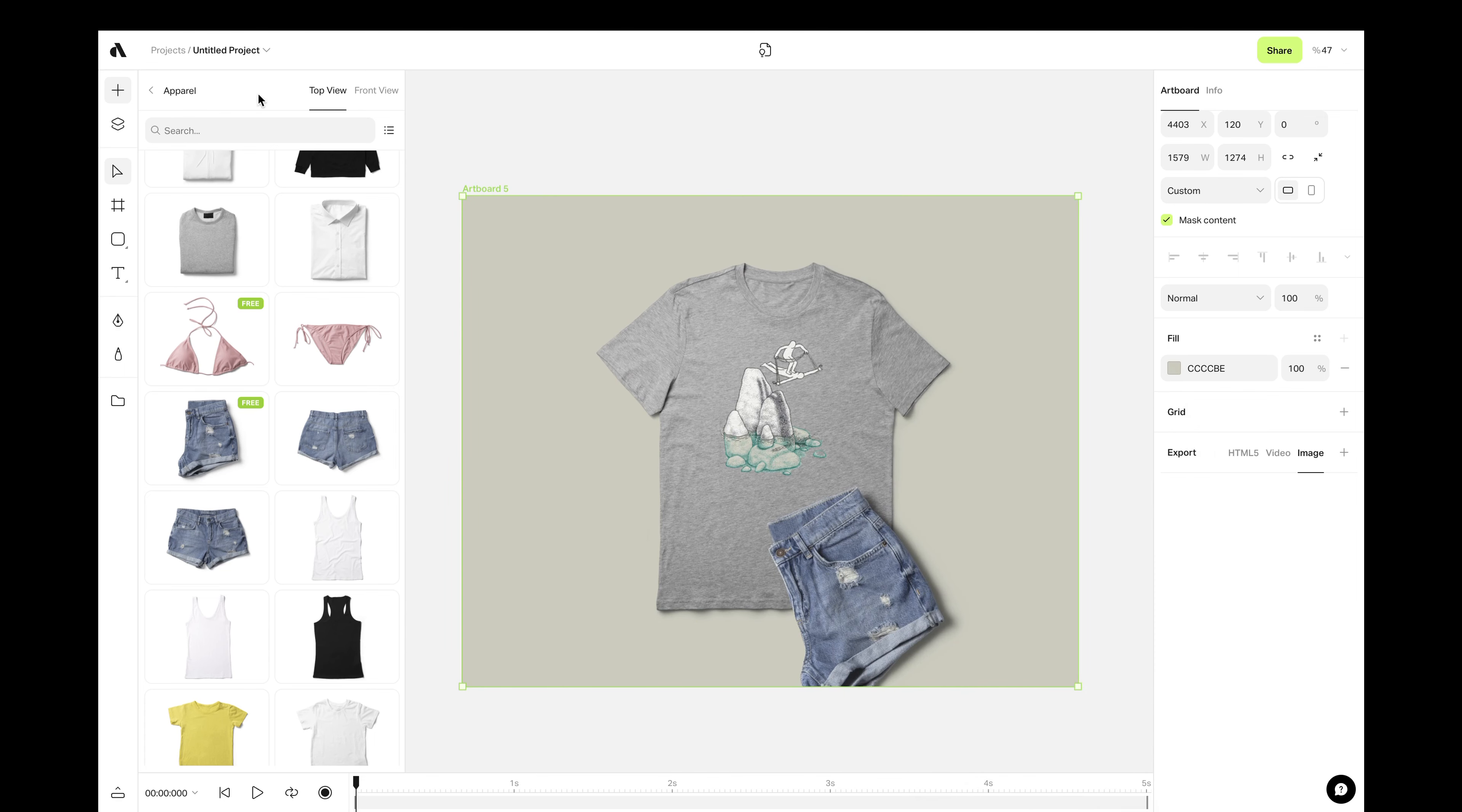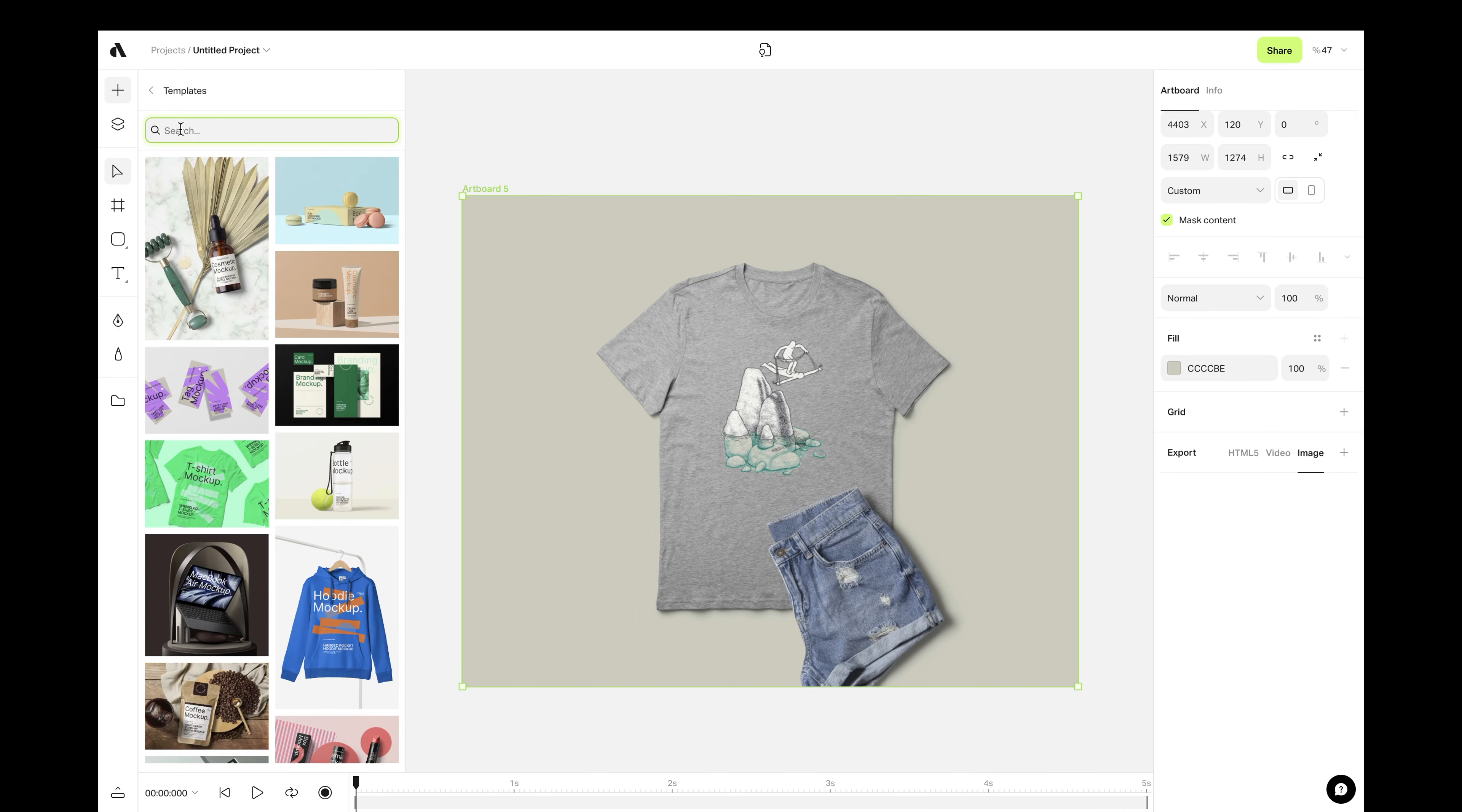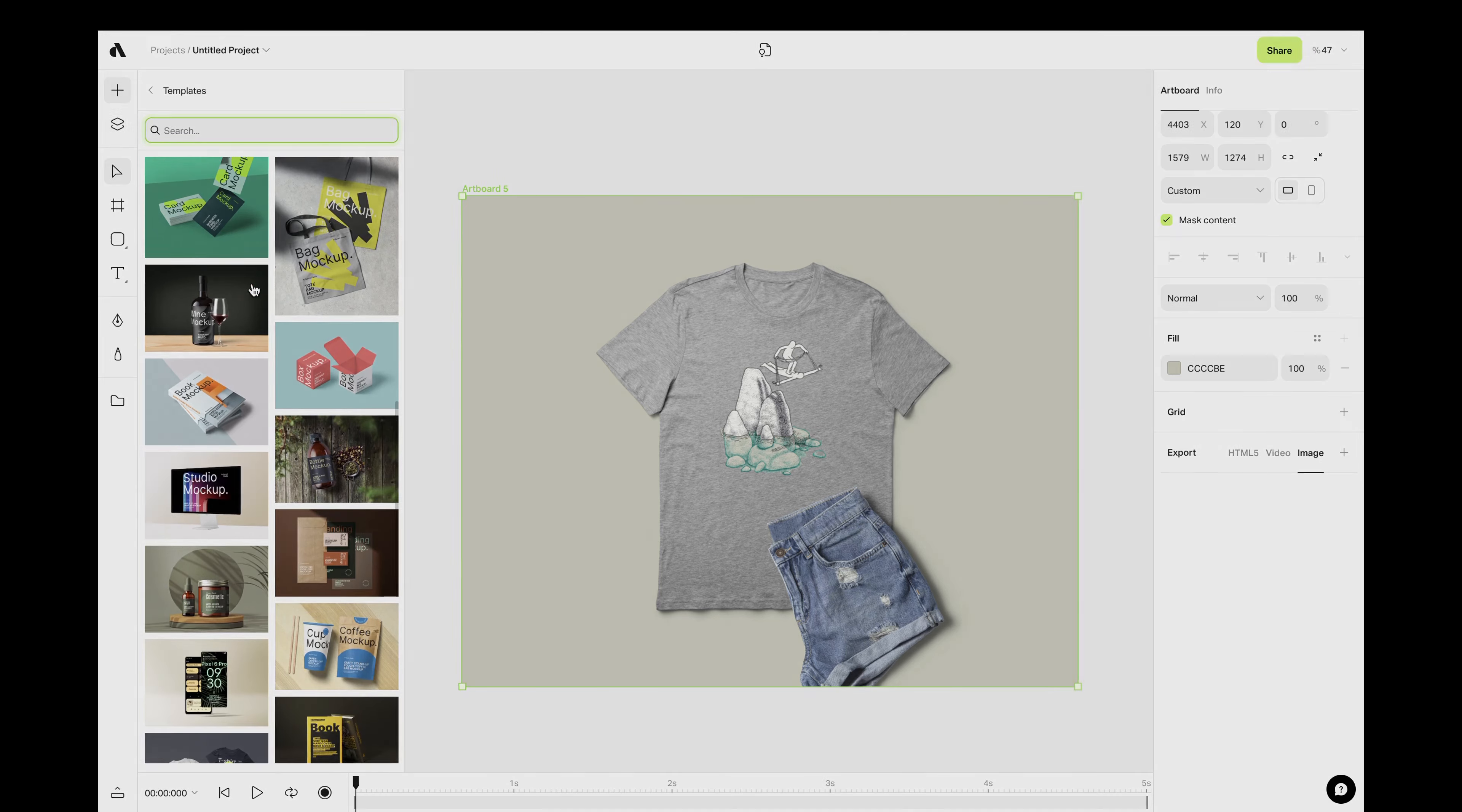If you want to discover more about making mockups, we highly recommend looking for the template section and making a search for your need.